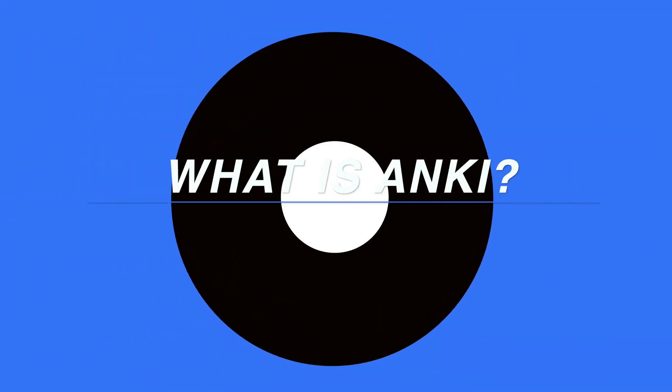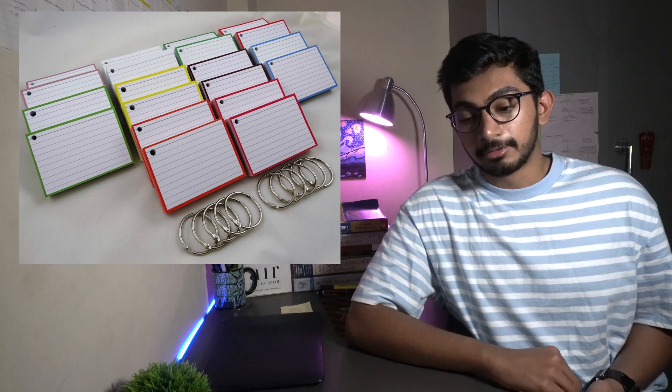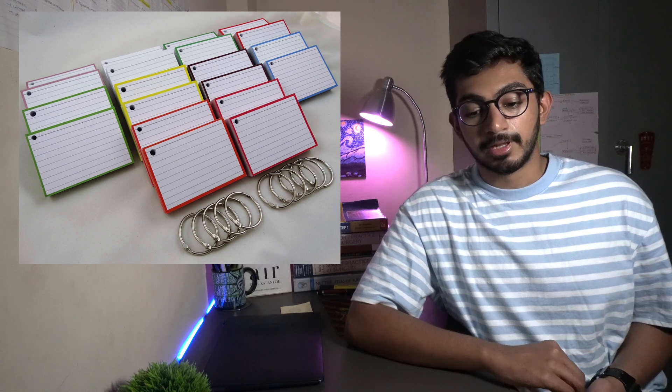Before we start our Anki tutorial, let's have a quick overview of what Anki really is. Anki is a powerful spaced repetition tool that allows you to create and study virtual flashcards, making it an indispensable tool for language learning, medical studies, exam preparation and so much more. With Anki, you can say goodbye to traditional flashcards and welcome a smart, efficient and personalized way of learning.